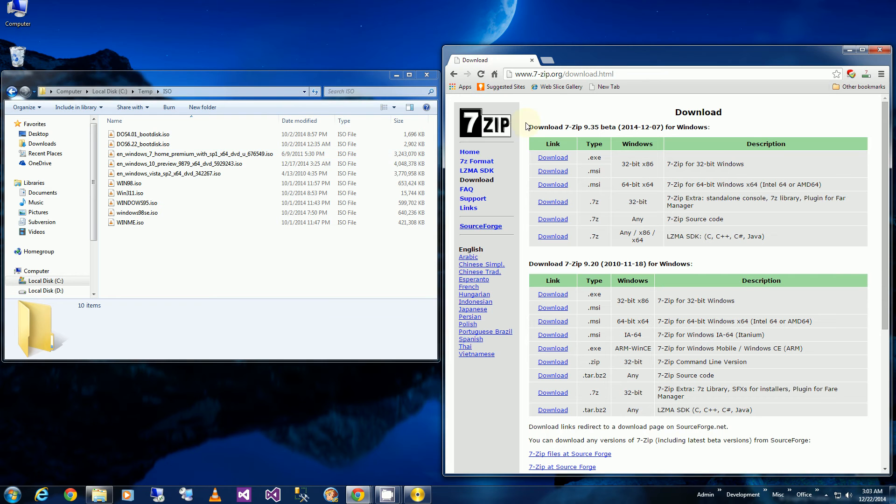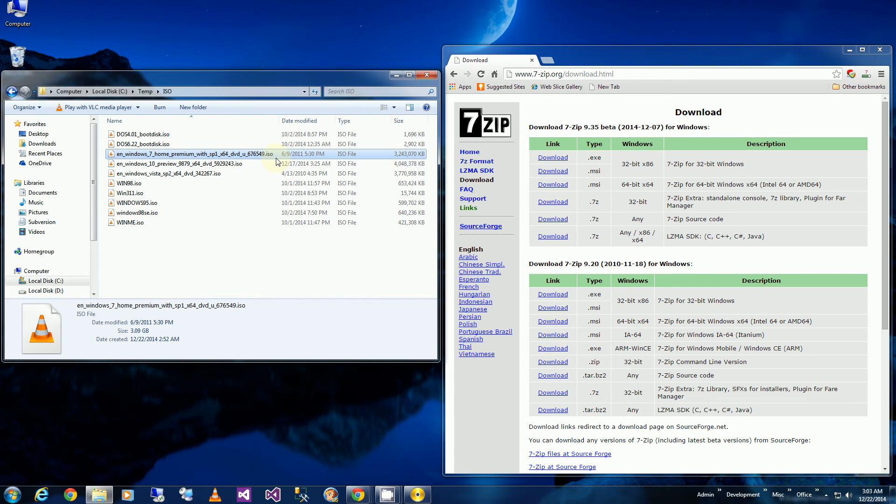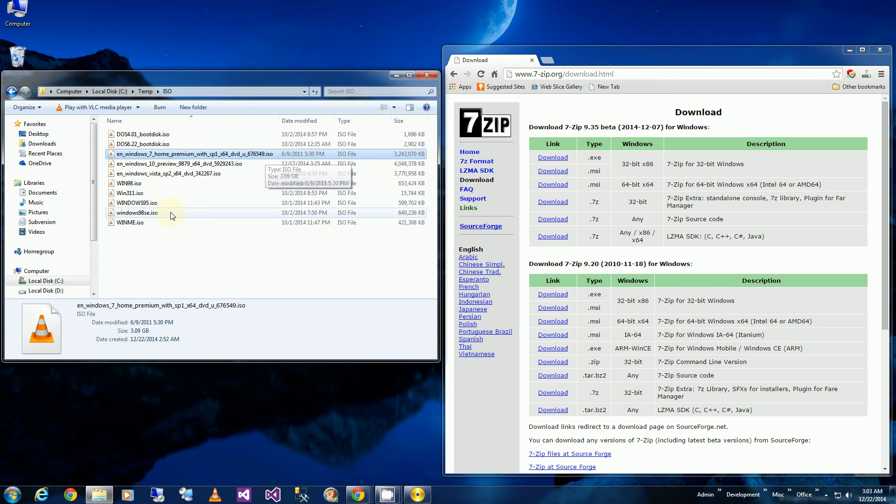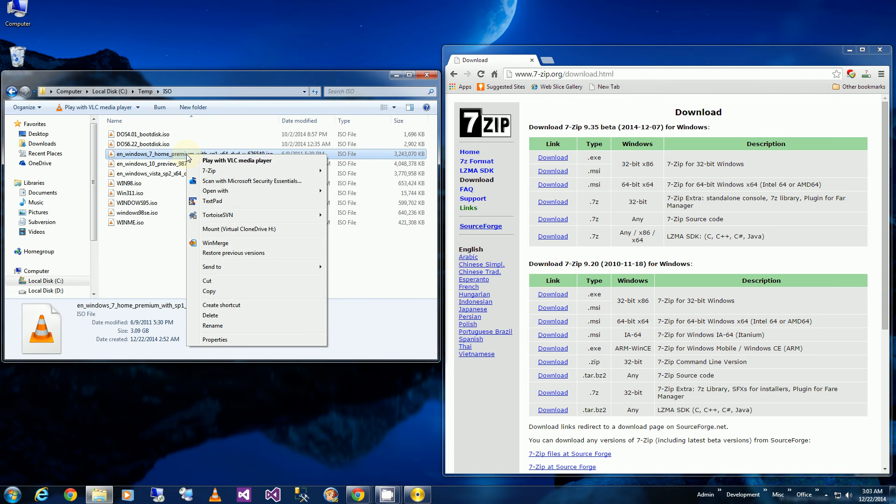So what you'll need is 7-zip, which is the unzipping and zipping utility. Download it from here and install it. I'm going to highlight the retail version of my ISO image. Or if I have the retail version DVD, that's even better. I just have to go into the DVD. But in this case, I have an ISO image.